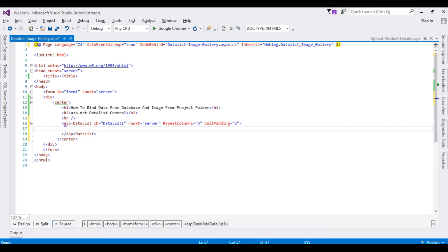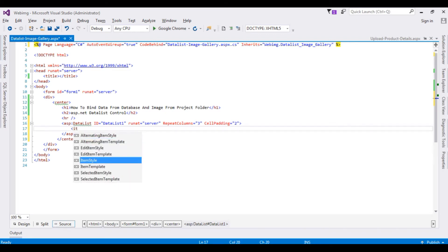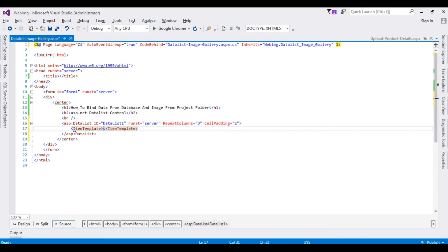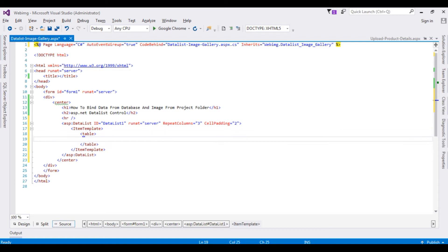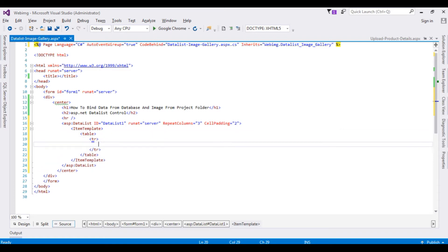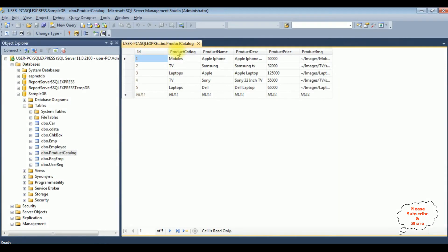Now in this DataList I am adding the columns from the table using an ItemTemplate. Inside the ItemTemplate I am adding a table with tr and td elements. I'm not adding the product catalog column — I'm adding the product name, product description, product price, and image. The first column is the product name.